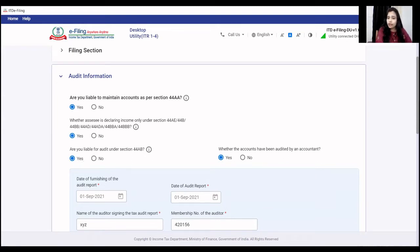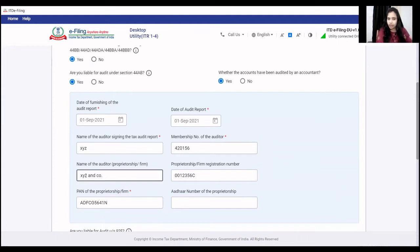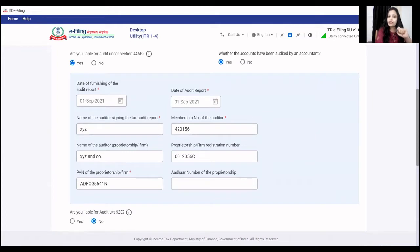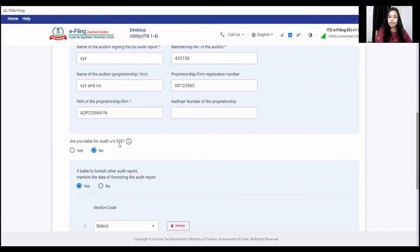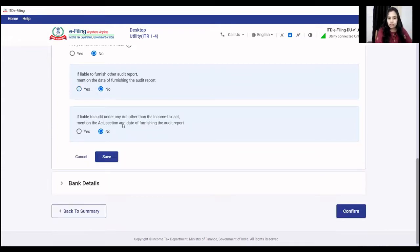Whether the accounts have been audited by an accountant — you will also say Yes. Then you will fill out the details of the audit report: the date of the audit report, the name of the auditor, the membership number of the auditor, their firm's name, and the firm registration number. Your Chartered Accountant will fill all these details. After that you have to handle section 92E under audit and other audit reports if applicable.